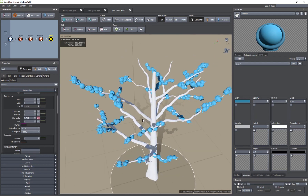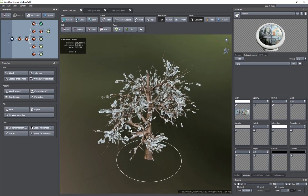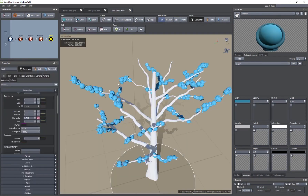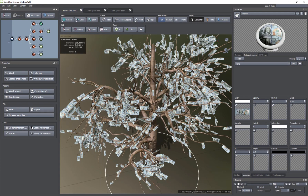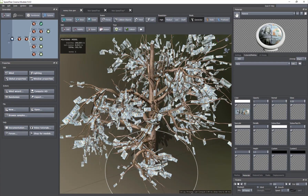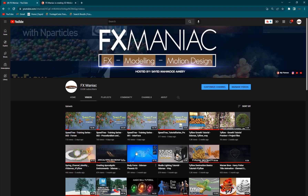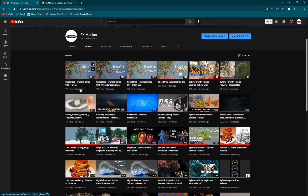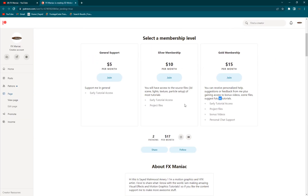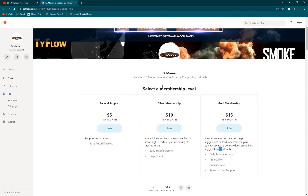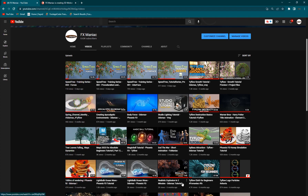So in this tutorial we learned how to use custom textures and how to bring custom meshes and use them as leaves inside SpeedTree. The possibilities are endless. So this was today's tutorial. If you want to support me, you can go ahead and subscribe to my channel FX Maniac if you haven't already, and you can also support me on my Patreon page to help me create more awesome content.